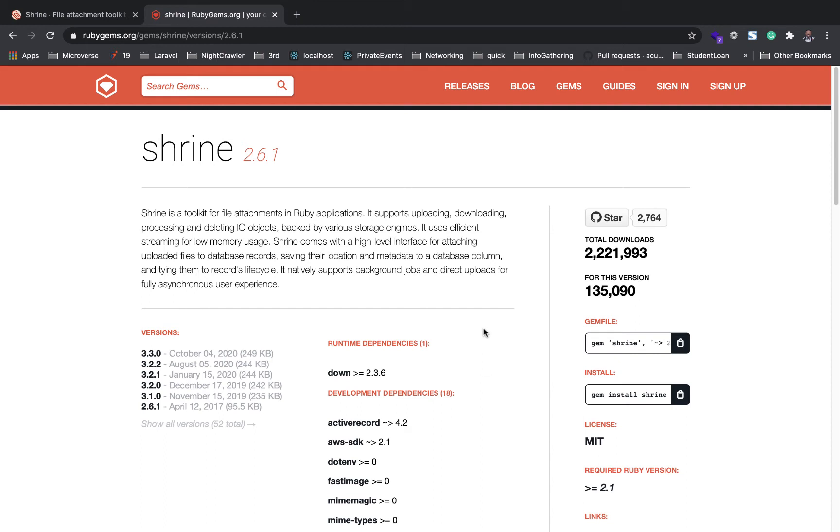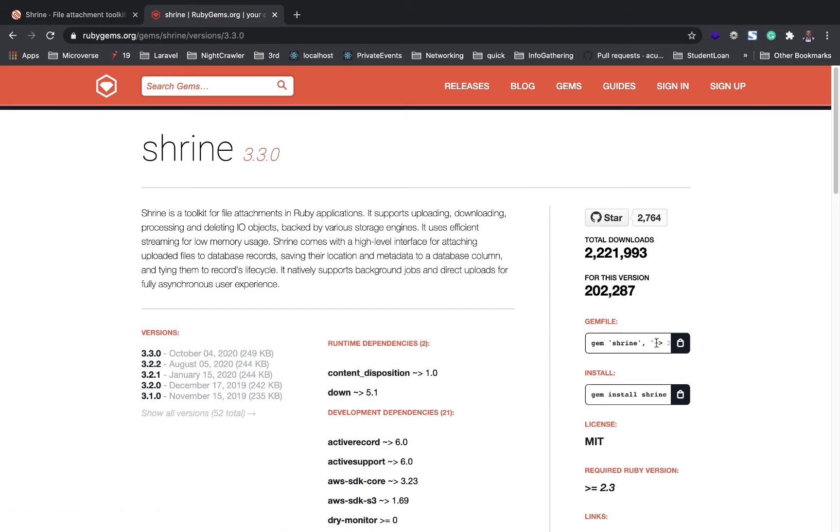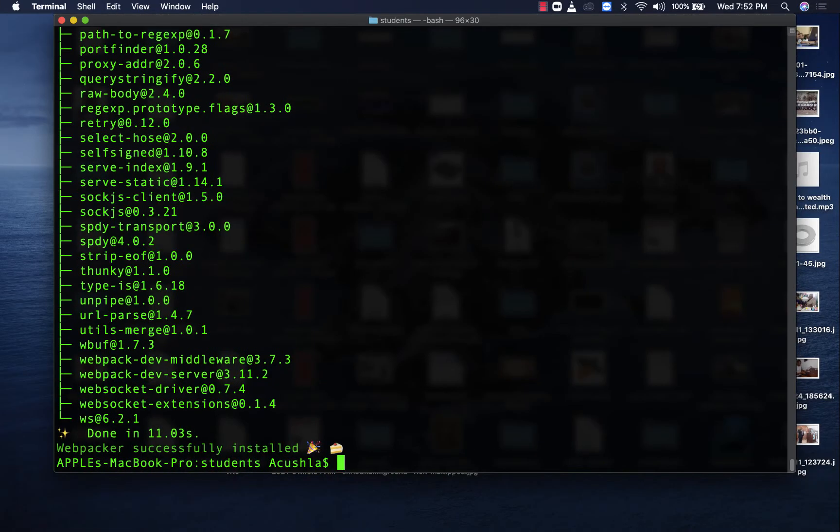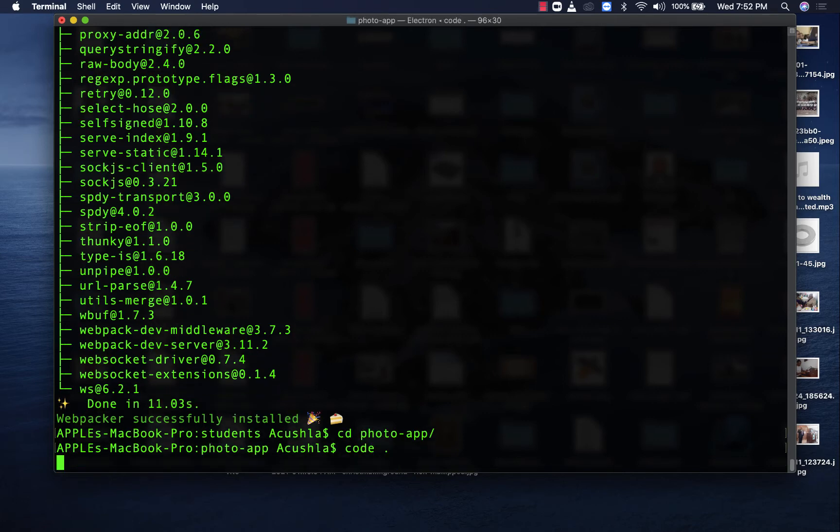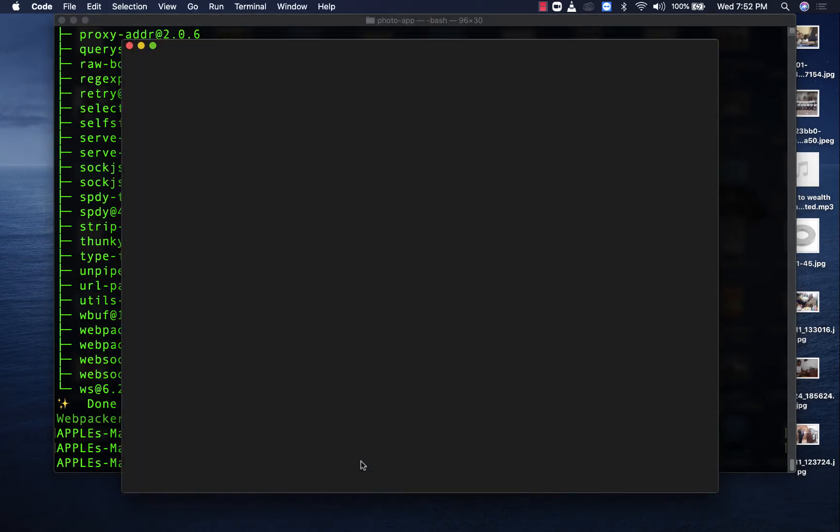In this first step, we'll set up the Rails application and our gem files. Then we'll be good to go to the second step. I'm going to pick the latest one. Let's navigate to our application, the Photo App, and open it in our code editor.